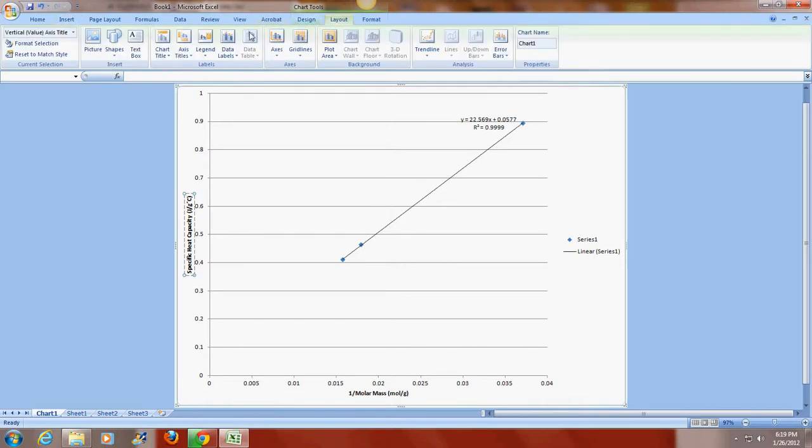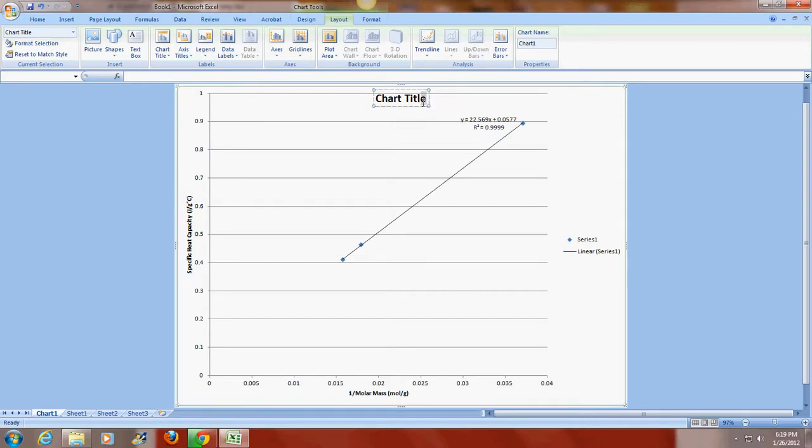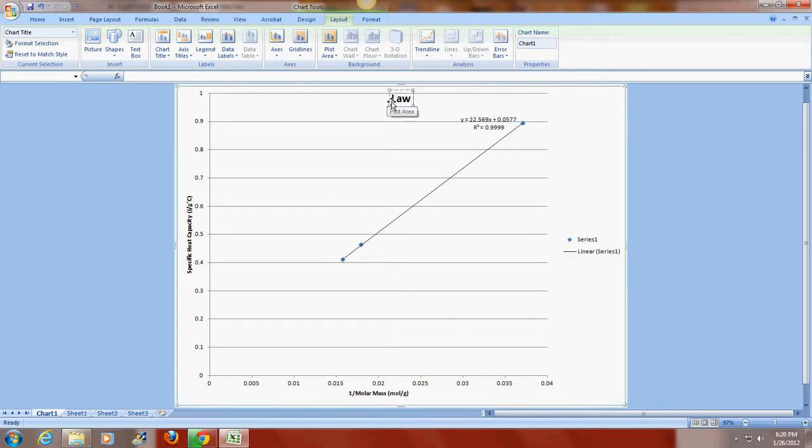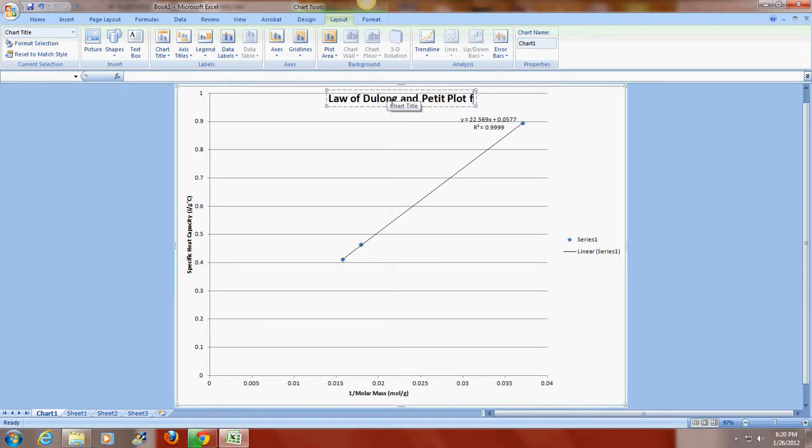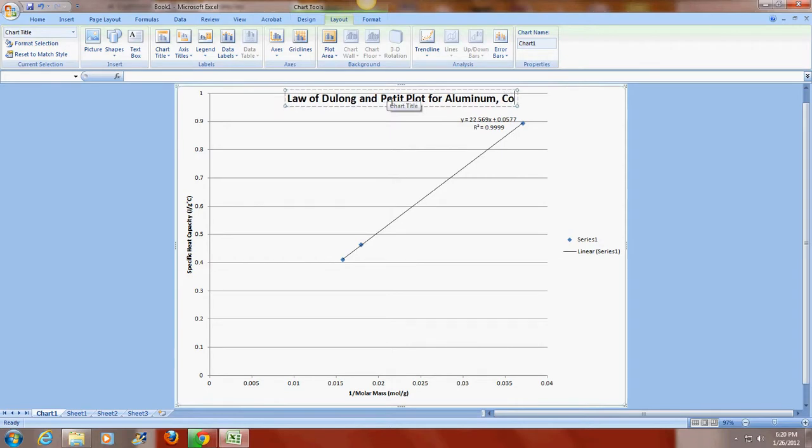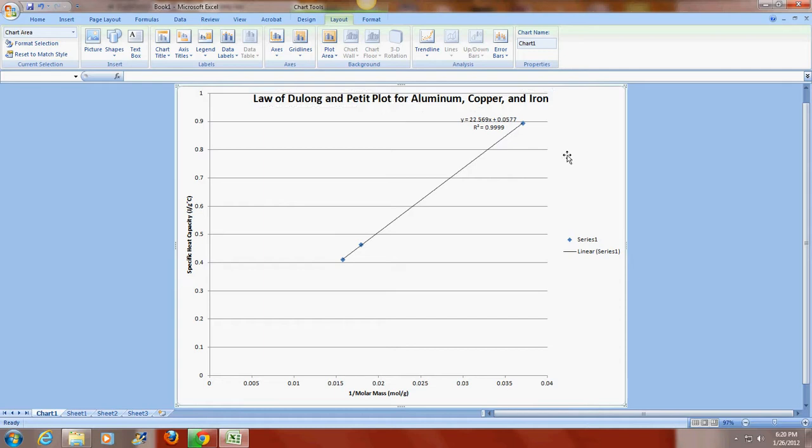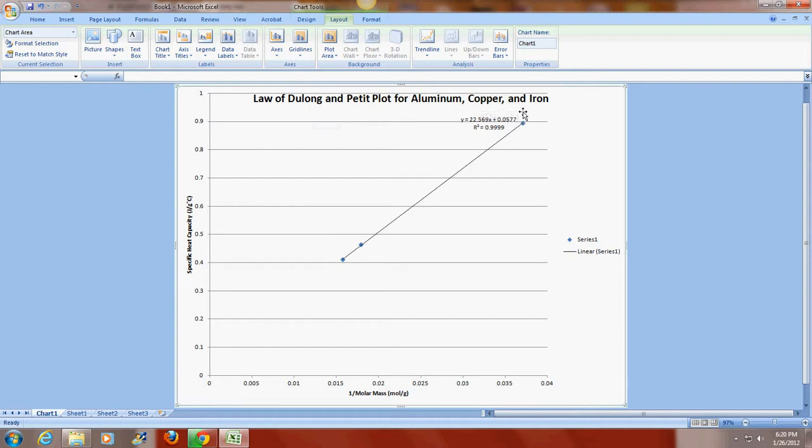And go to layout, chart title. And the chart title, since I know what this relationship is, I don't use the word the relationship between. I know that this is a Law of Dulong and Petit plot for aluminum, copper, and iron. So I've labeled my axes with the appropriate units. And I also have a title that is a descriptive title where I know exactly what this is.